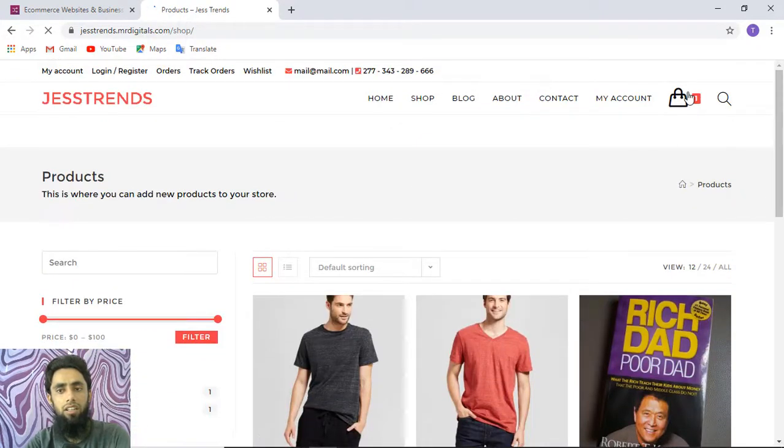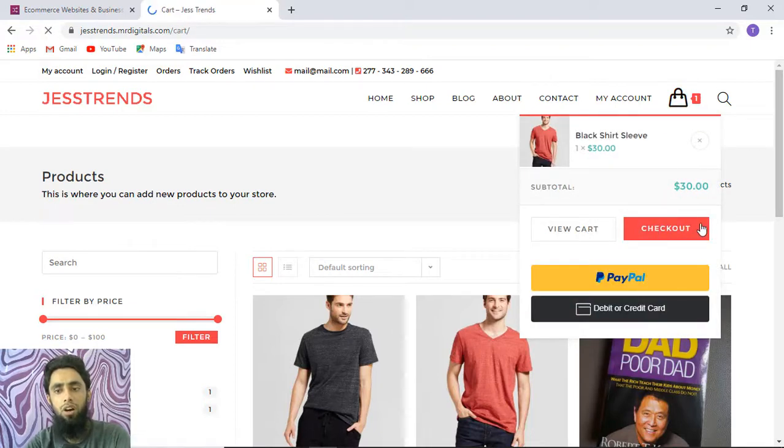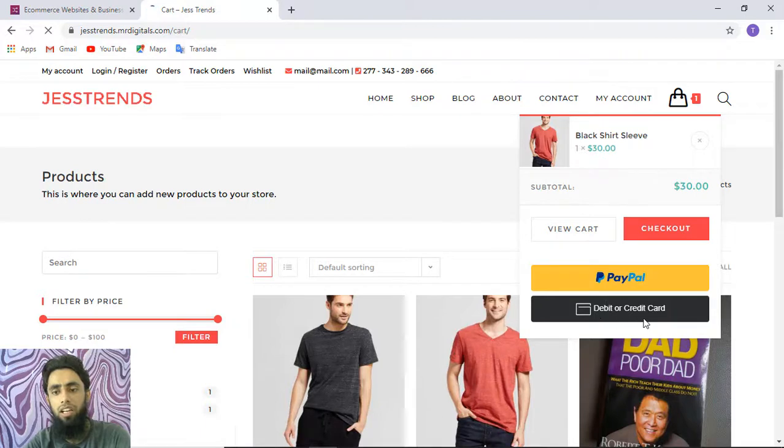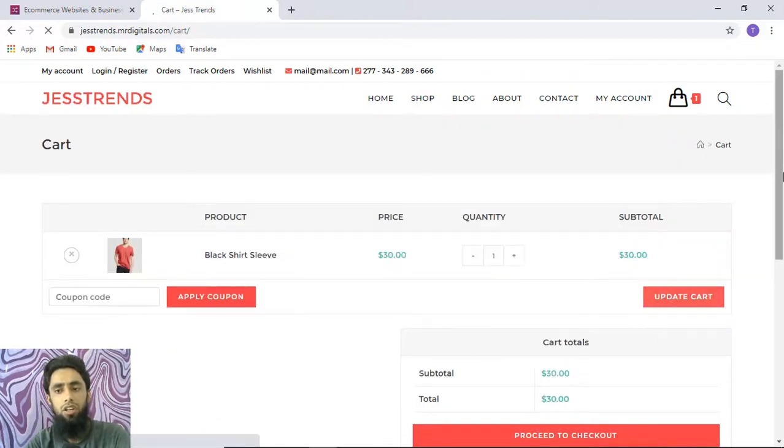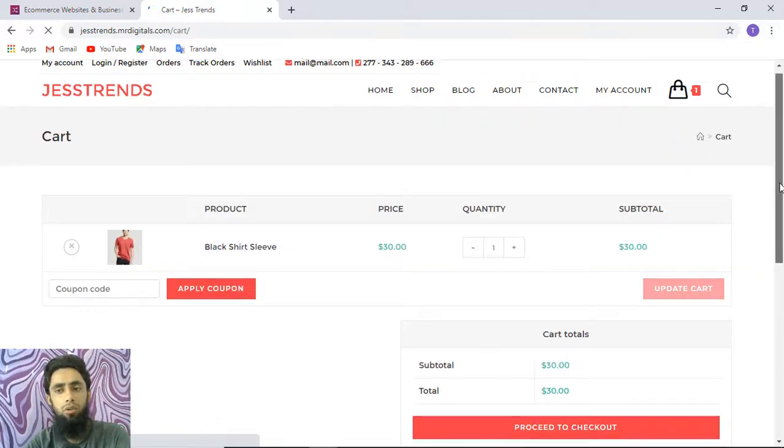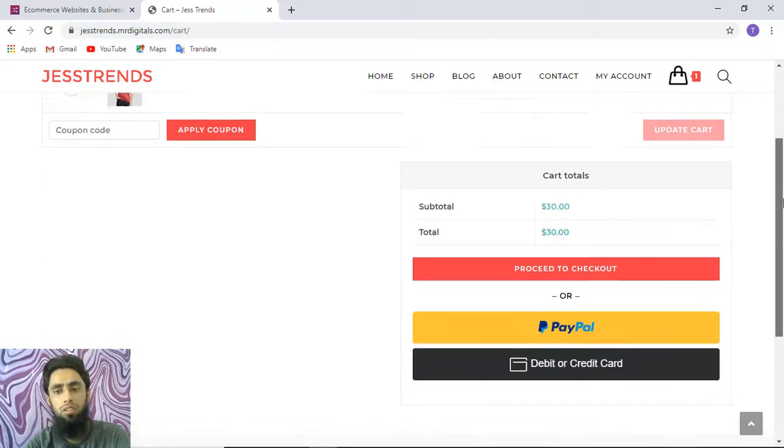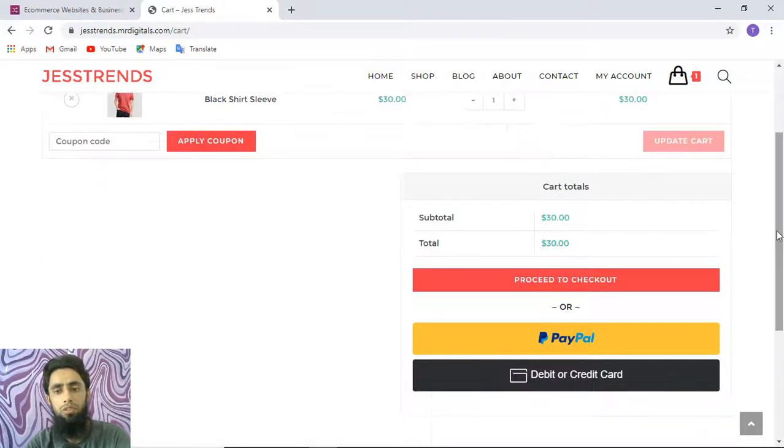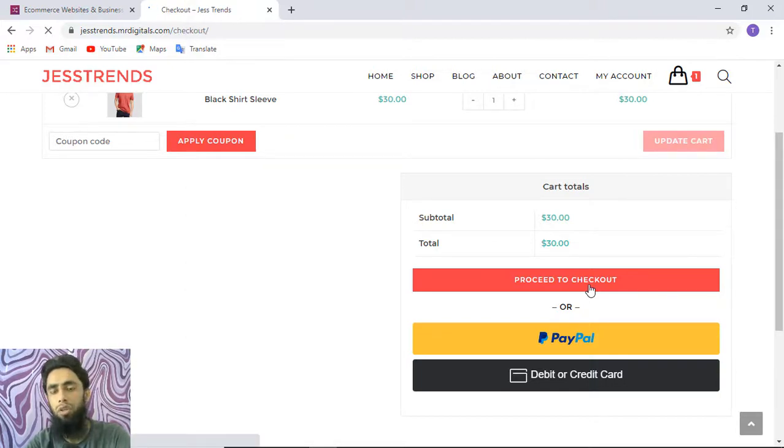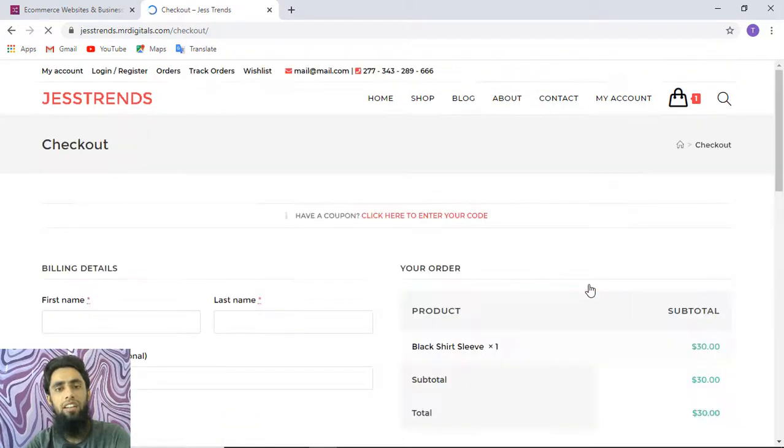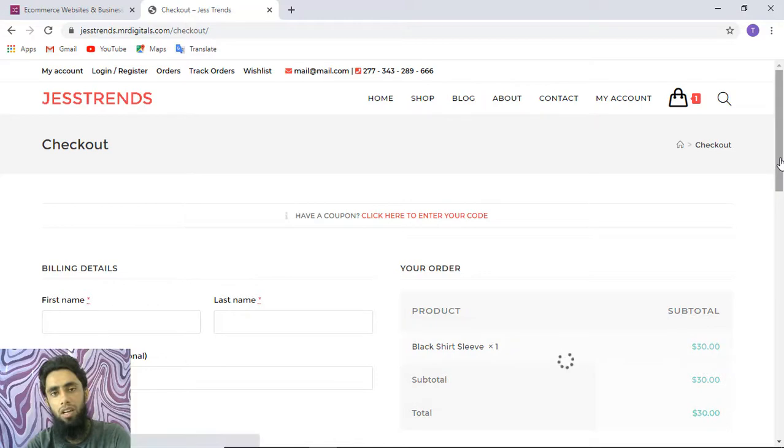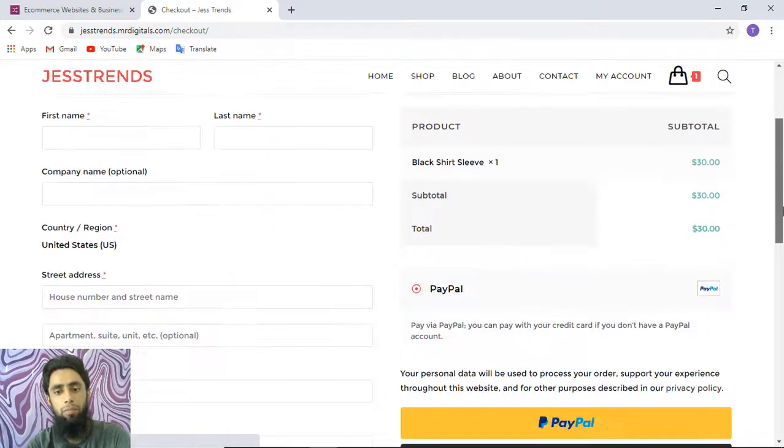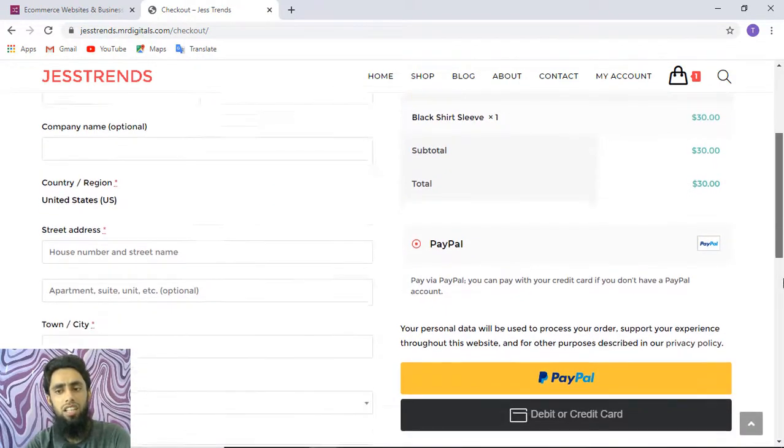We have the cart option as well. Here we have View Cart, Checkout, and PayPal debit or credit card options. You can see the look and feel of this website is very awesome. If you go to the proceed to checkout page, you'll also get the option for doing payment. You'll be able to add payment options on three pages: product page, cart page, and checkout page.